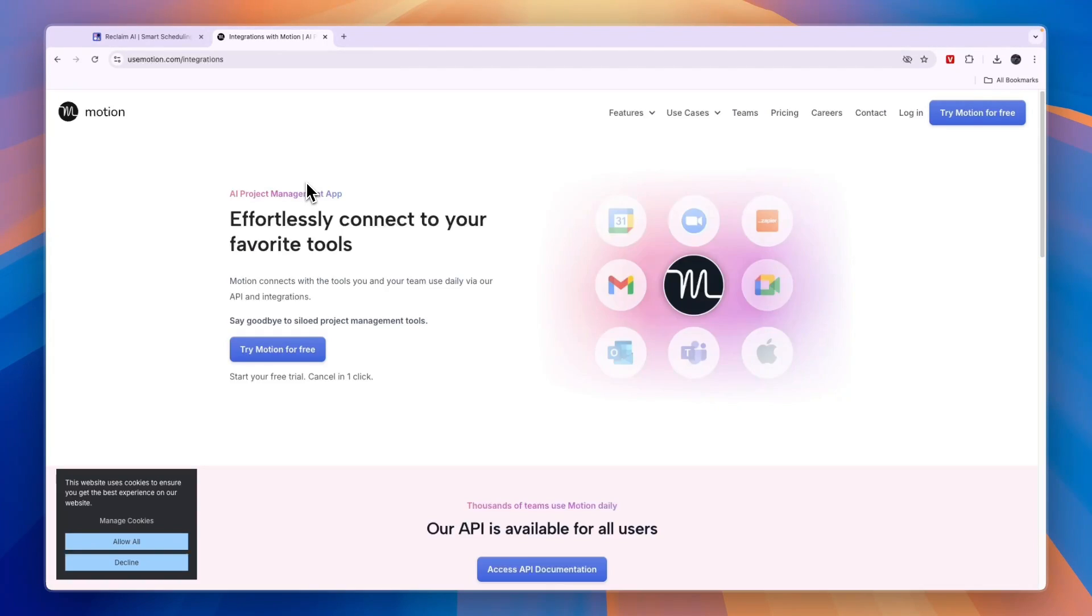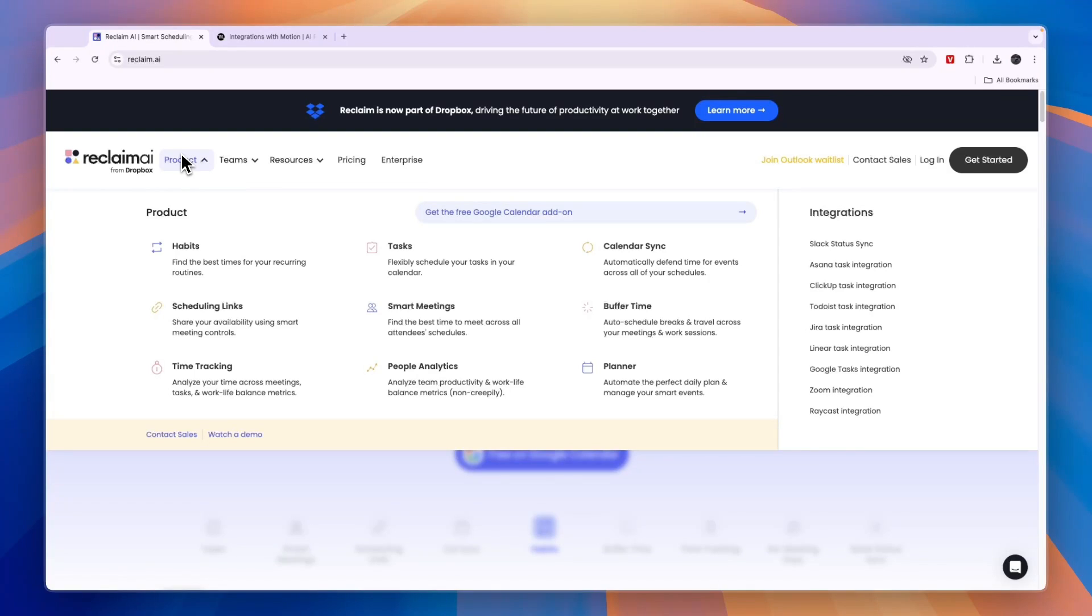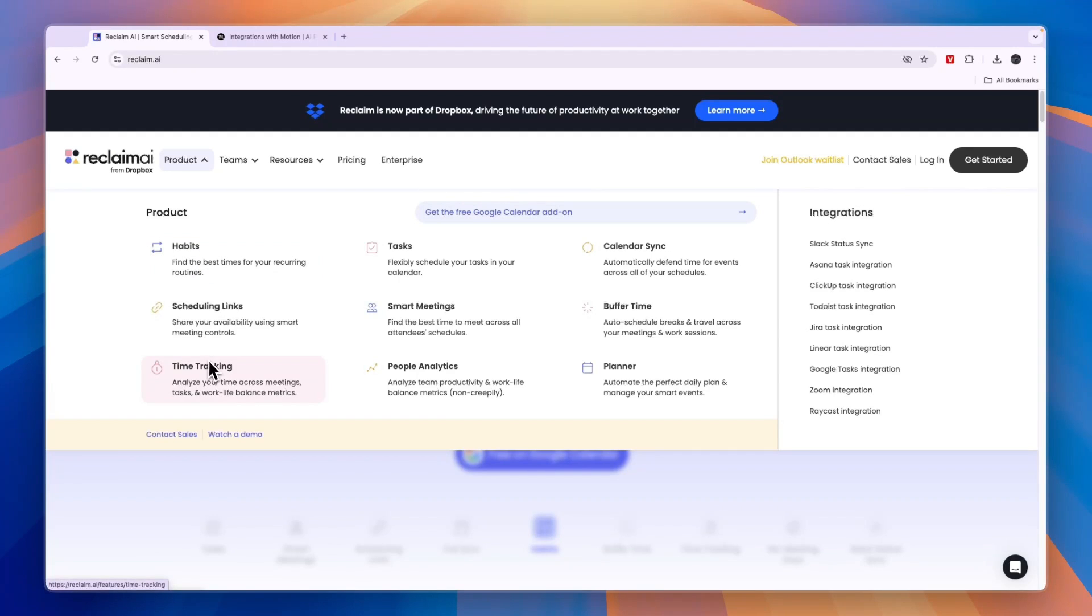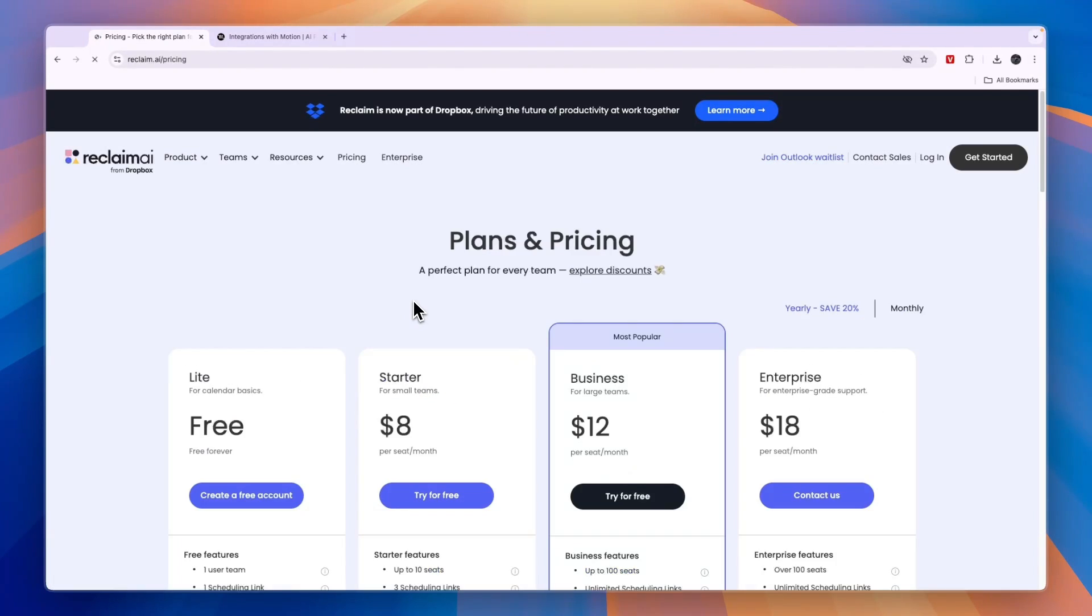Comparing this to Reclaim AI, their product includes more features aimed at individuals such as a habit tracker, time tracking, tasks, but it also has scheduling links, smart meetings, people analytics, planners, buffer time, and calendar syncing. Before I give you a conclusion, let's take a look at their pricing.